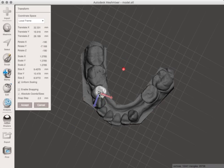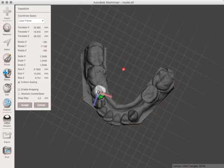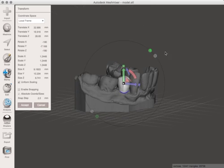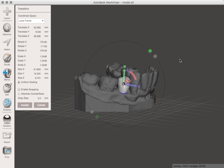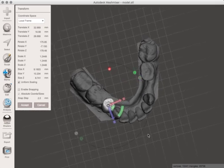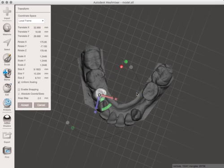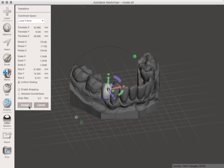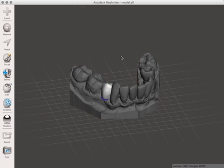Once the tooth is where you need it to be you can do whatever you want with it whether it's fabricating a surgical guide or printing off a 3D model to use for an interim. That's how simple it can be. Thank you very much.